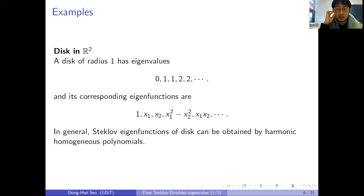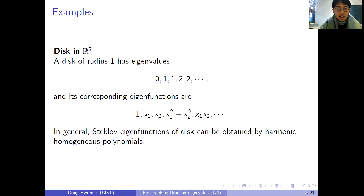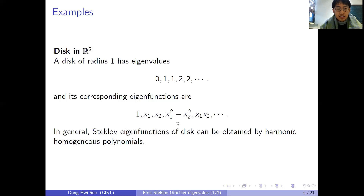Higher dimensional balls can be computed explicitly in a similar way. If you take polar coordinates, the eigenfunctions are constant, R cosine theta, R sine theta, R squared cosine 2 theta, R squared sine 2 theta, up to constant. These eigenfunctions can be represented as a product of Laplacian eigenfunctions on the boundary circle and appropriate radial functions.